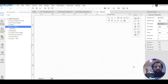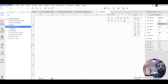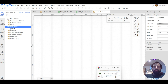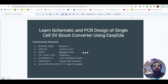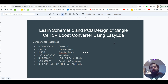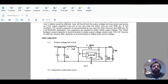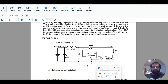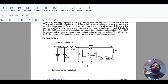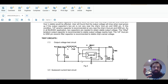Today we are going to discuss a new project: schematic and PCB design of a single cell 5V boost converter. We are going to use the EasyEDA software to design it. I have also provided a list of components we are going to use in our schematic design. We will design the circuit, design the PCB, and also explain at the end how we can order it.